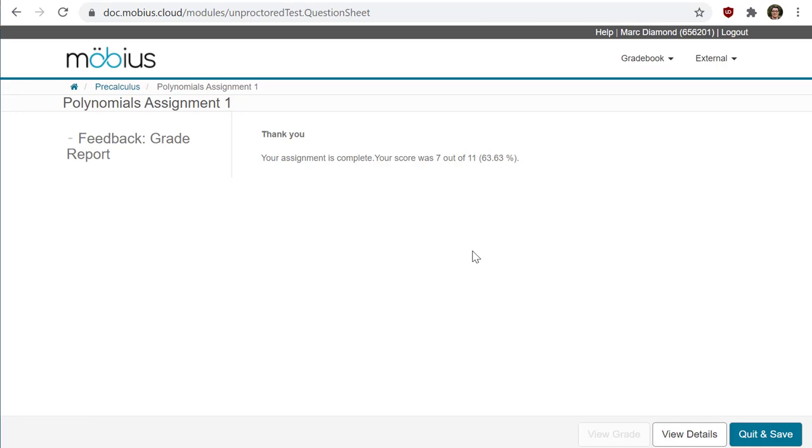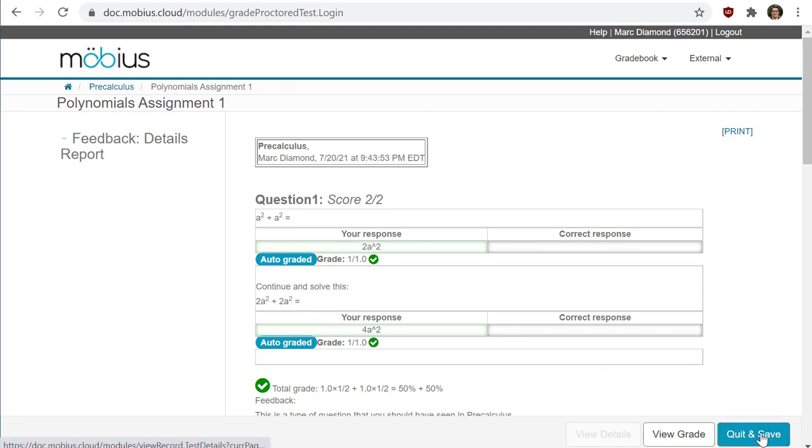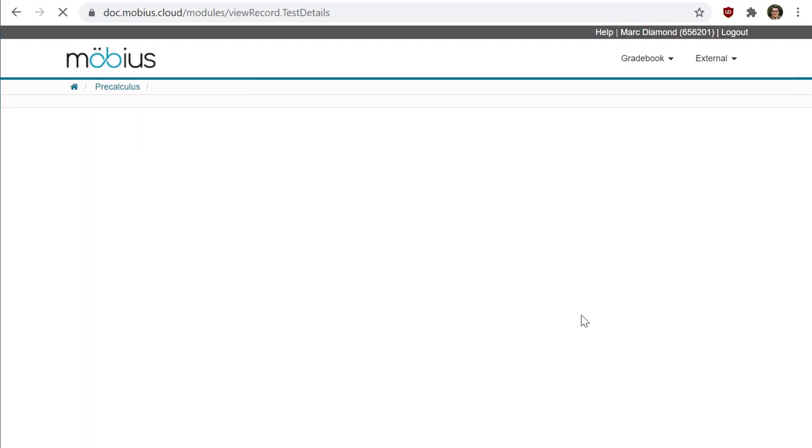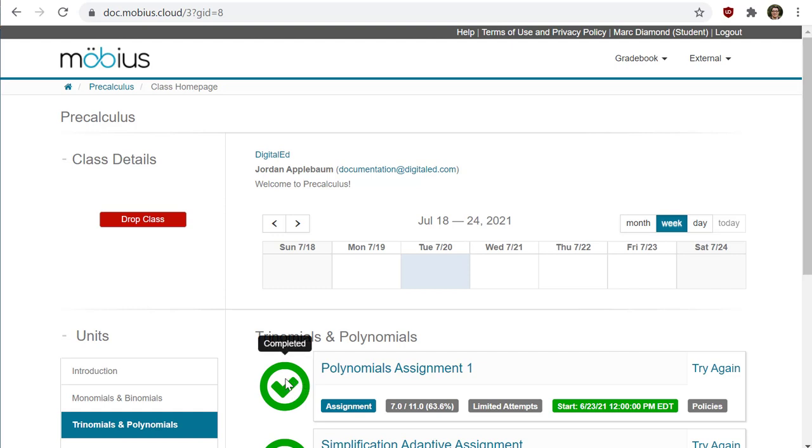Once you're done reviewing this page, you can also view the details here and see information—which again is controlled by the instructor. Simply click on the Quit and Save button at the bottom right, and the status of your assignment will update on the class home page saying it's now completed.